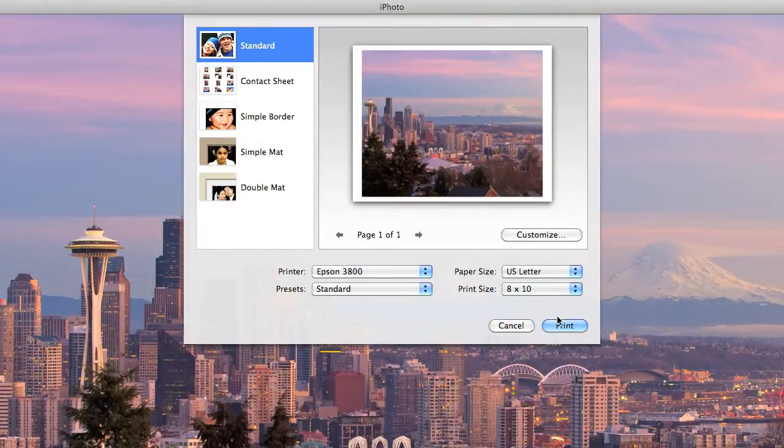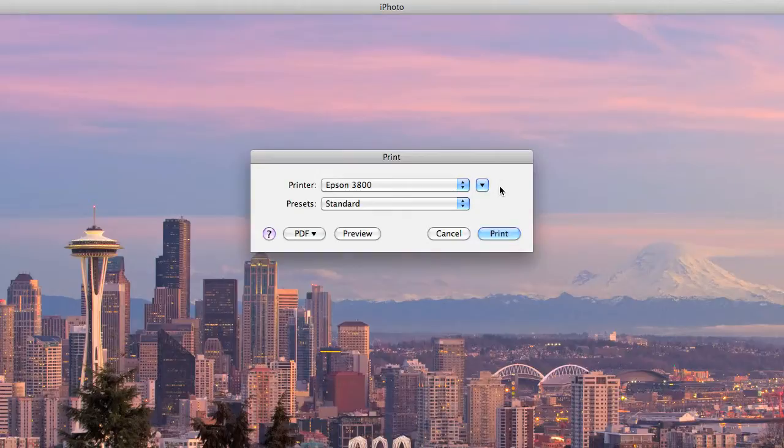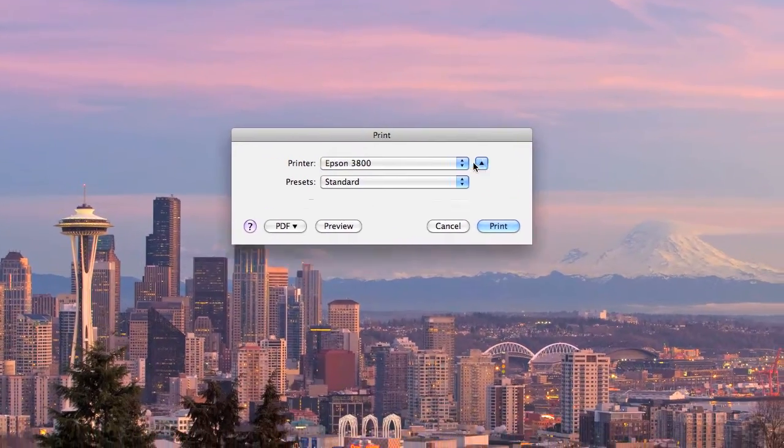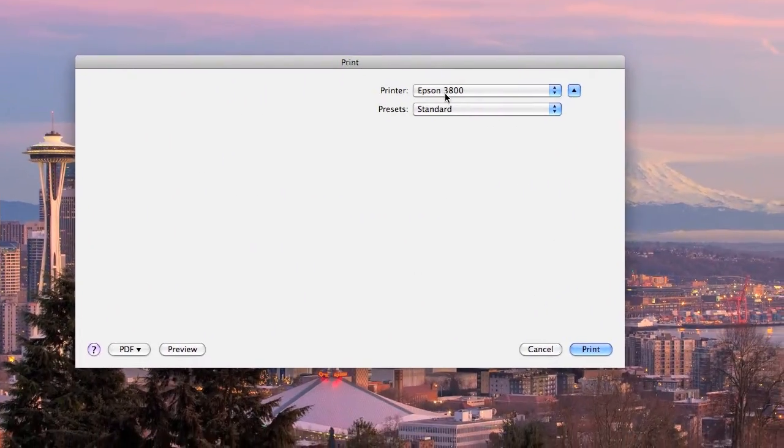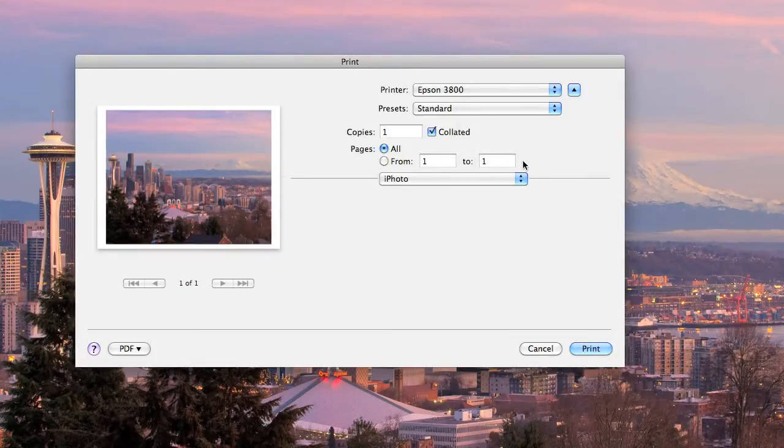Once I've made those three selections, click the print button and you'll see the standard Mac print window. In order to access the advanced settings including a printer profile, you need to click this blue box with the black arrow and then you'll see all the options available.